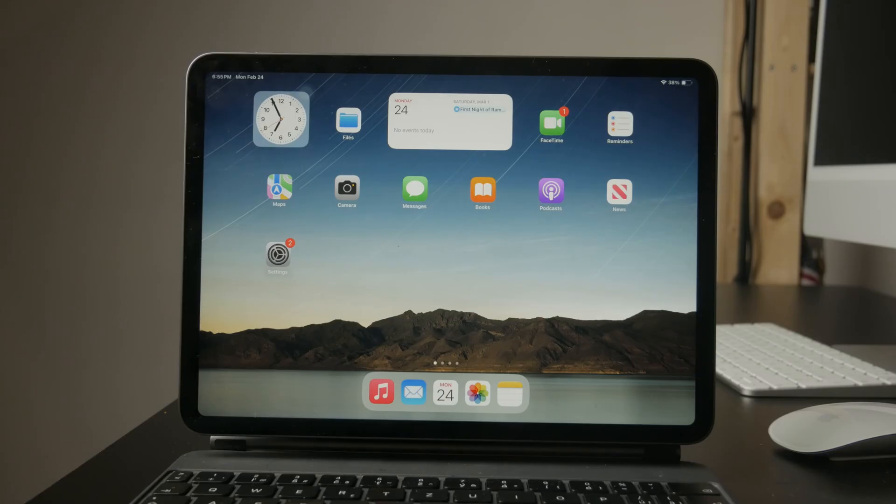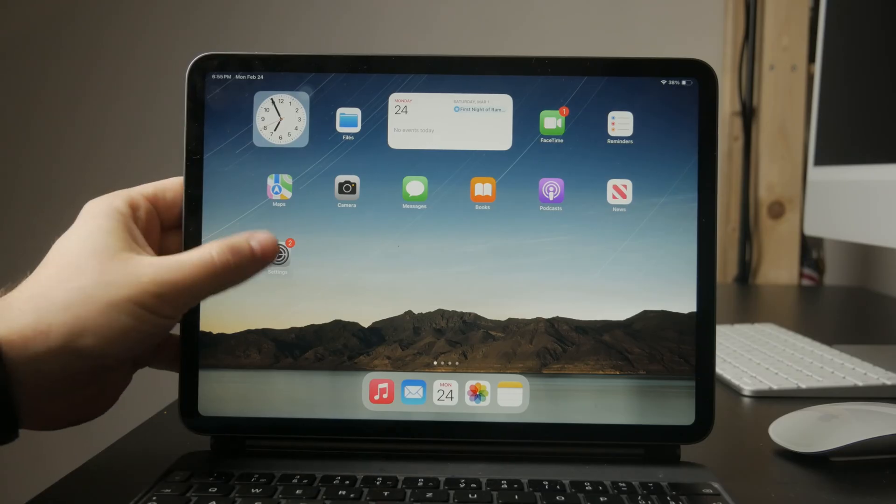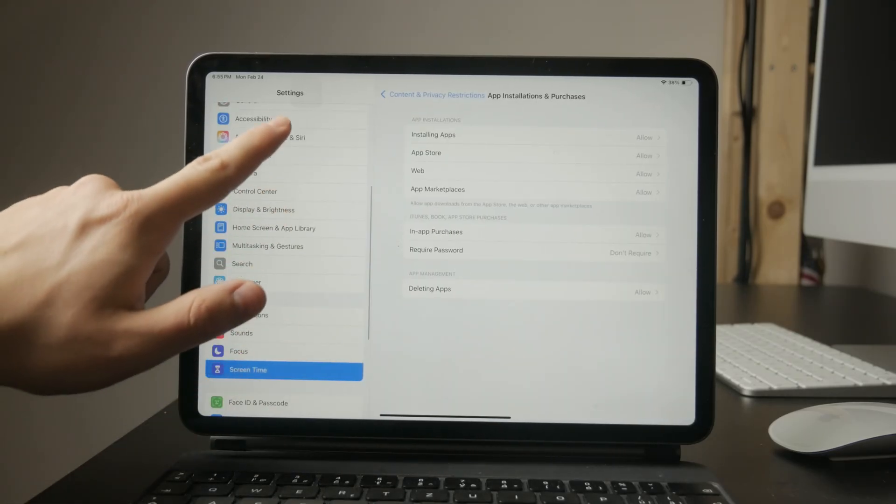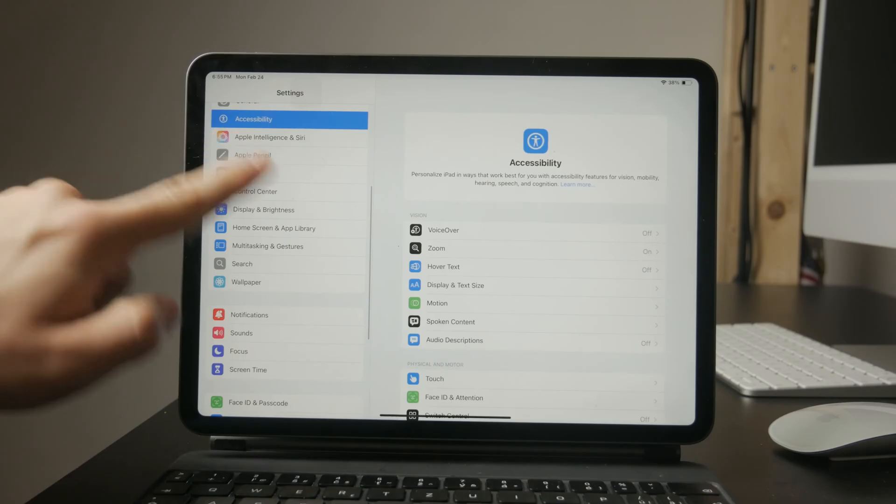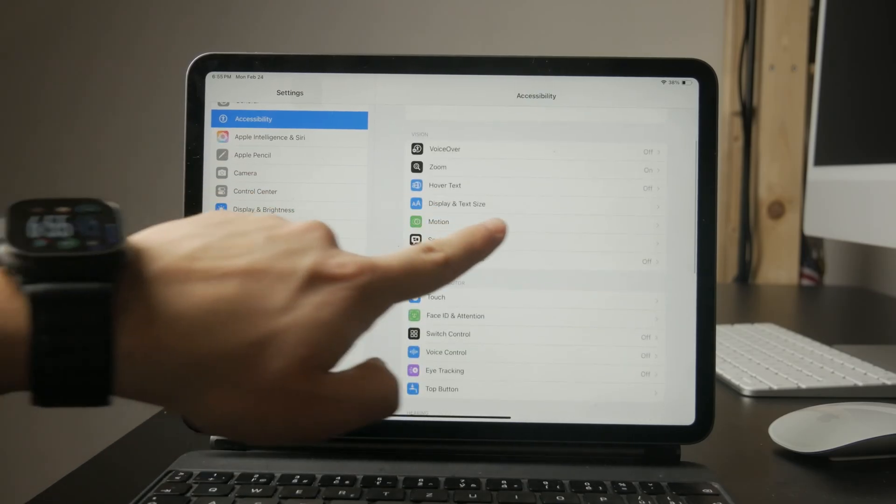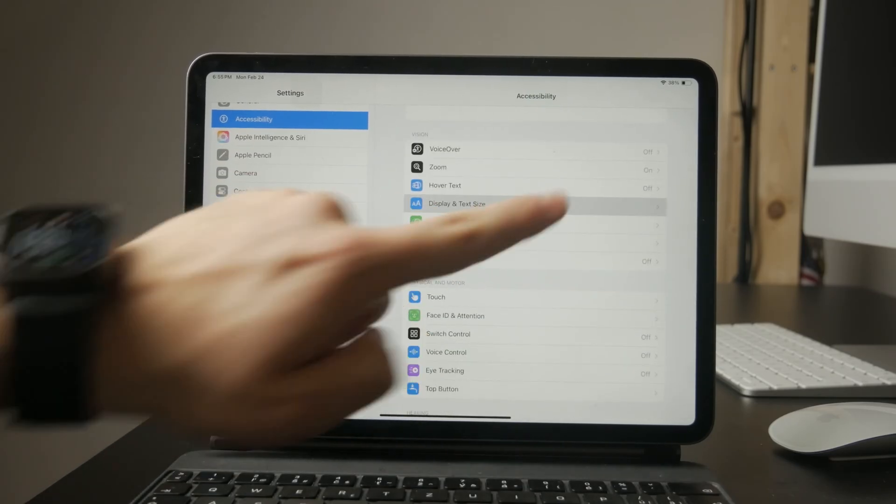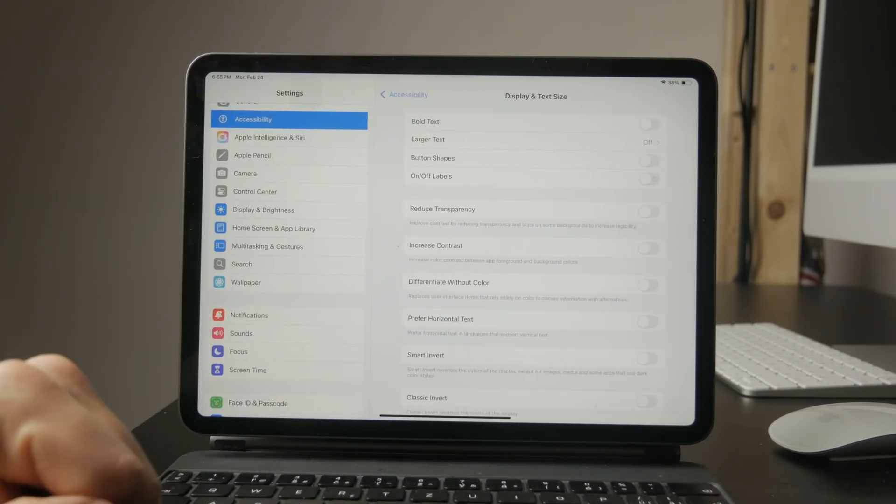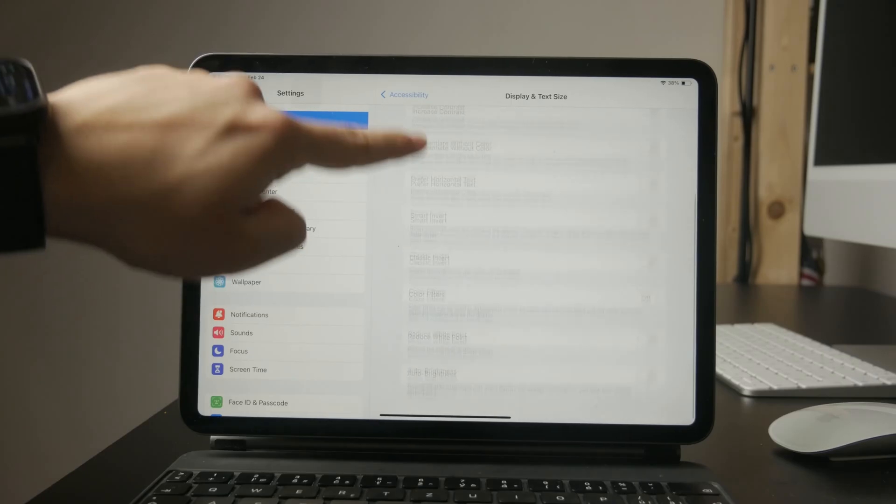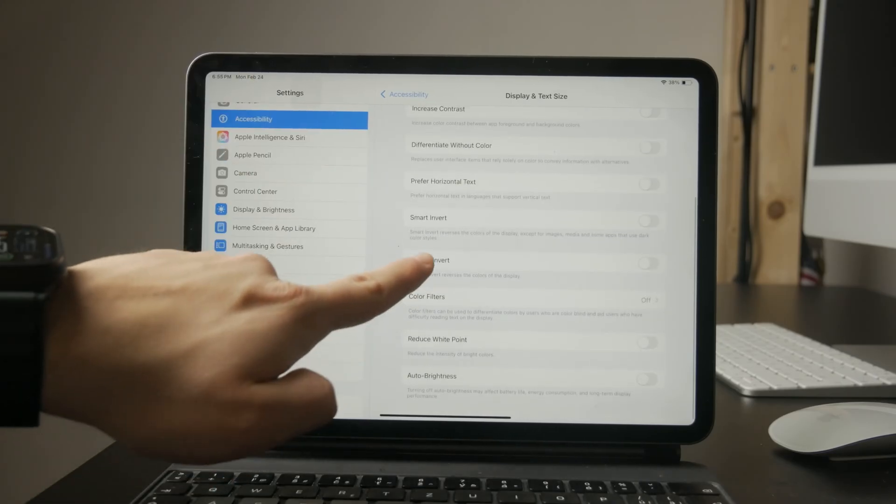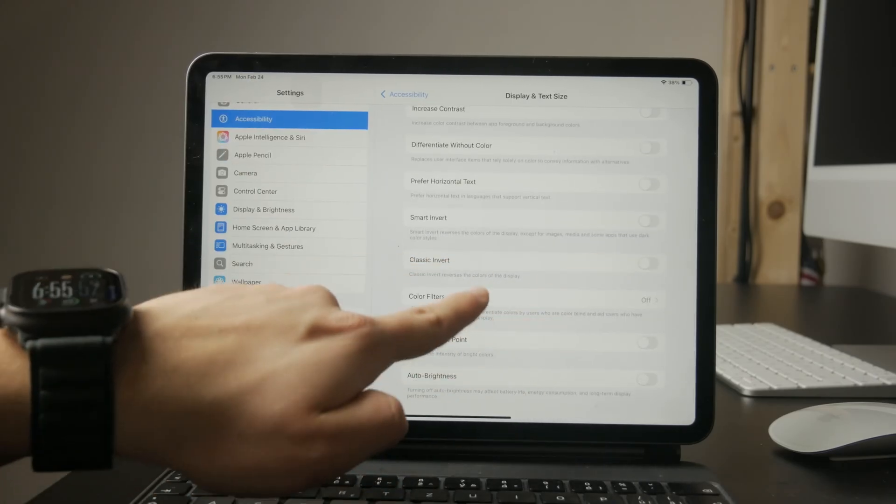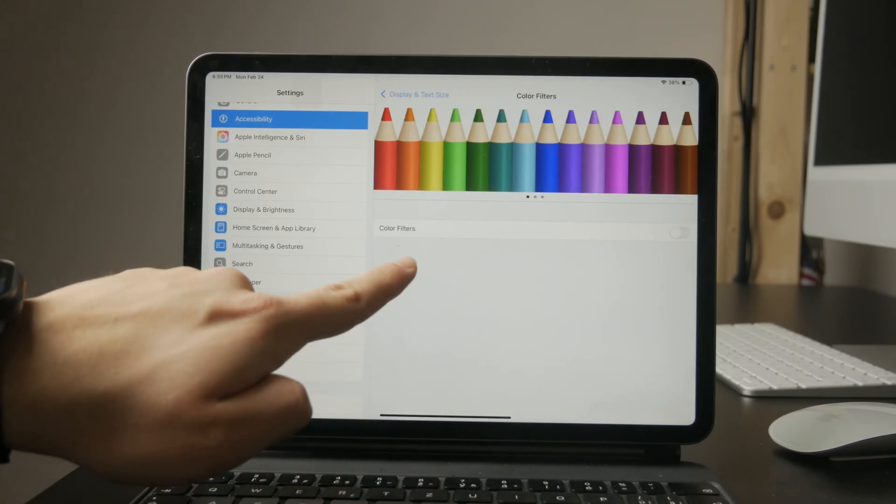Start by opening settings and navigating to accessibility. Inside this menu, tap on display and text size and check if color filters are enabled. If they are turned on, your iPad's colors might look different than usual.